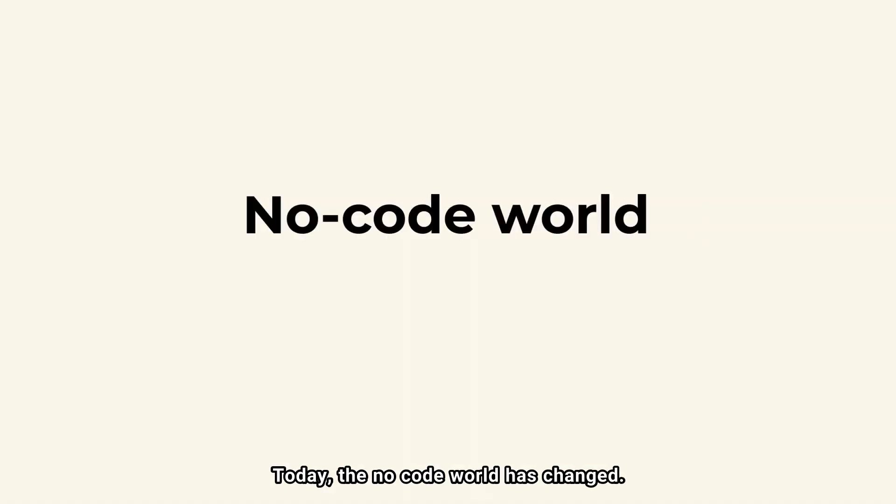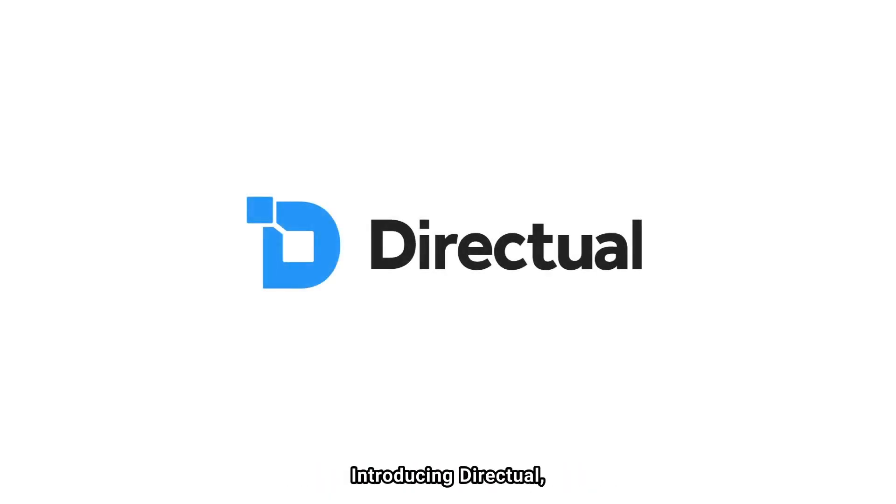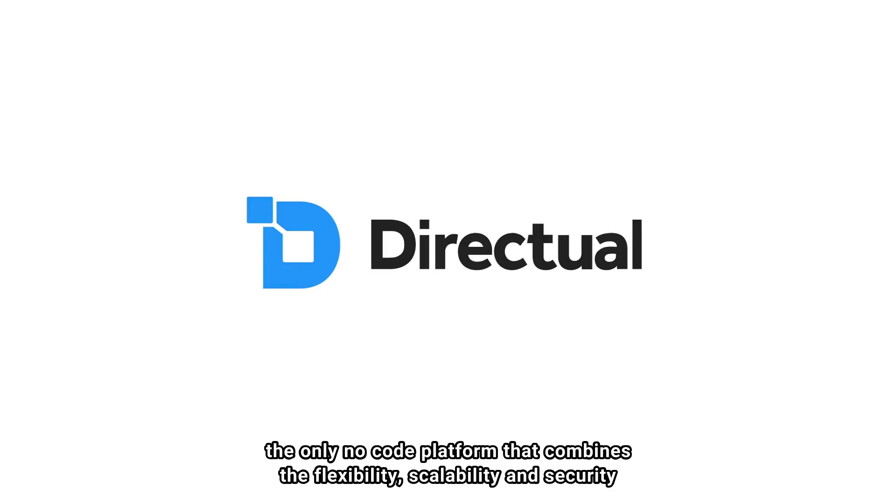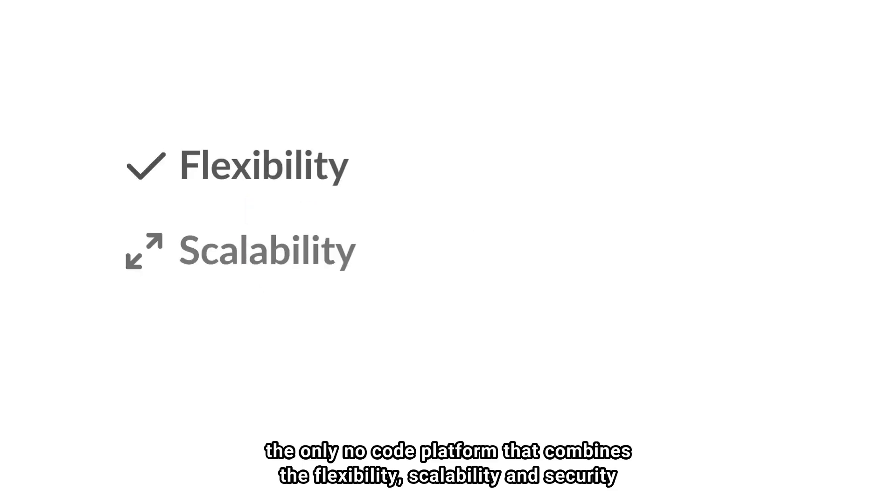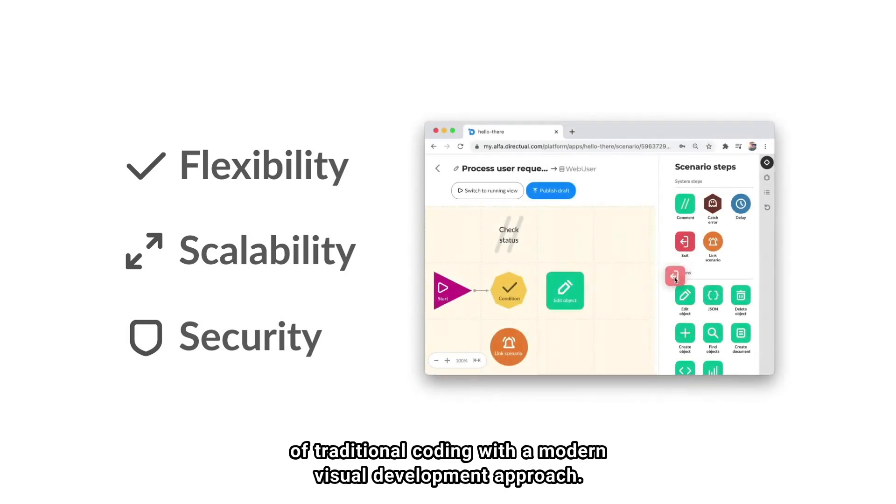Today, the NoCode world has changed. Introducing Directual. The only NoCode platform that combines the flexibility, scalability and security of traditional coding with a modern visual development approach.